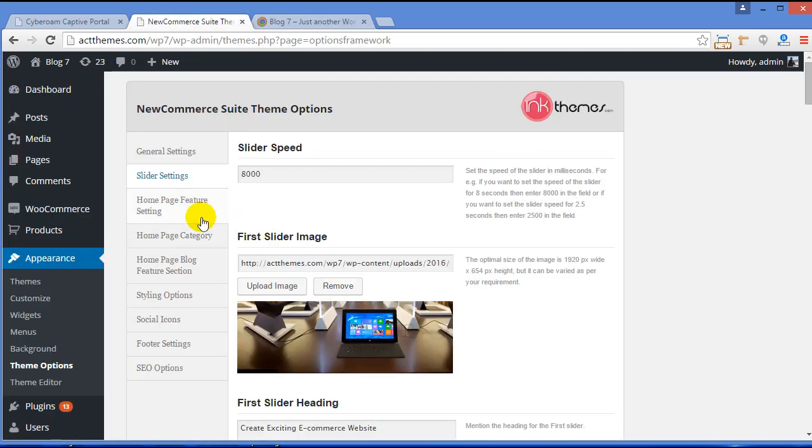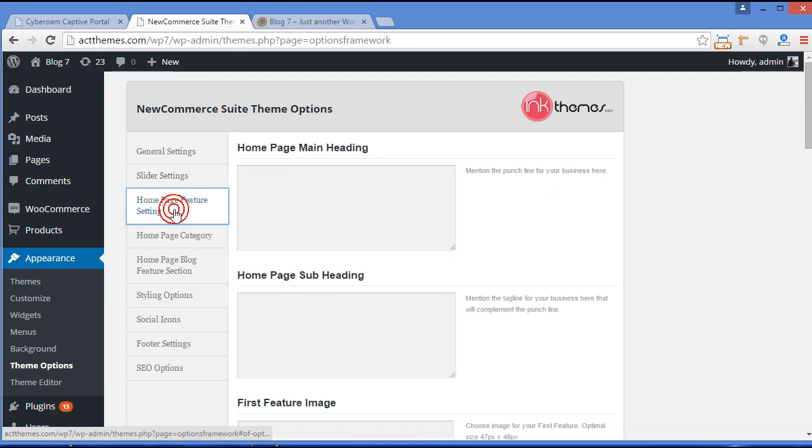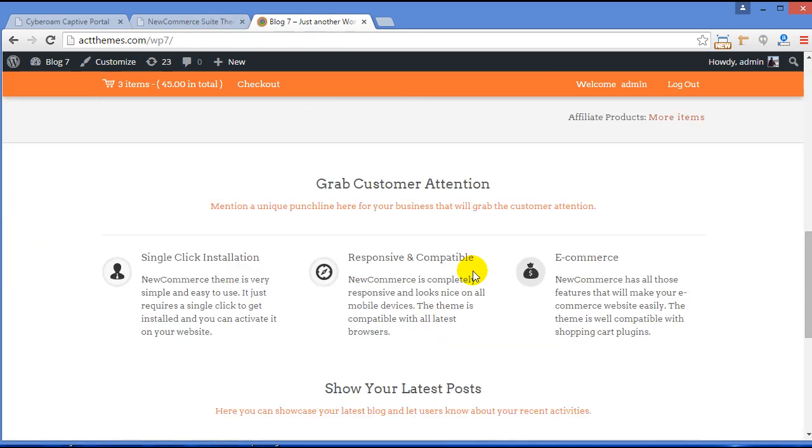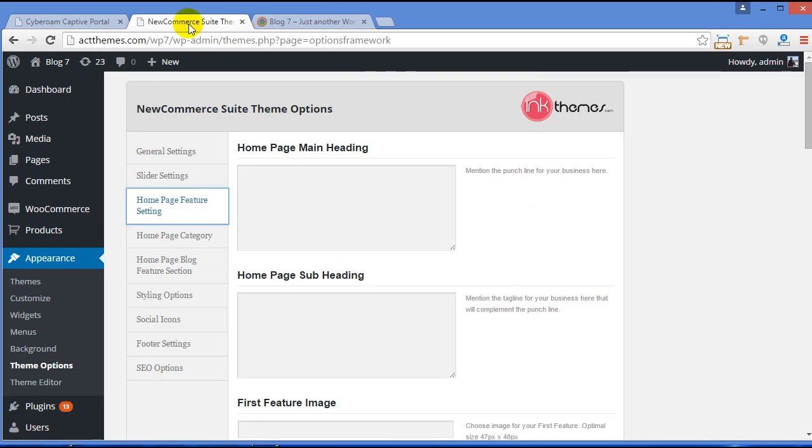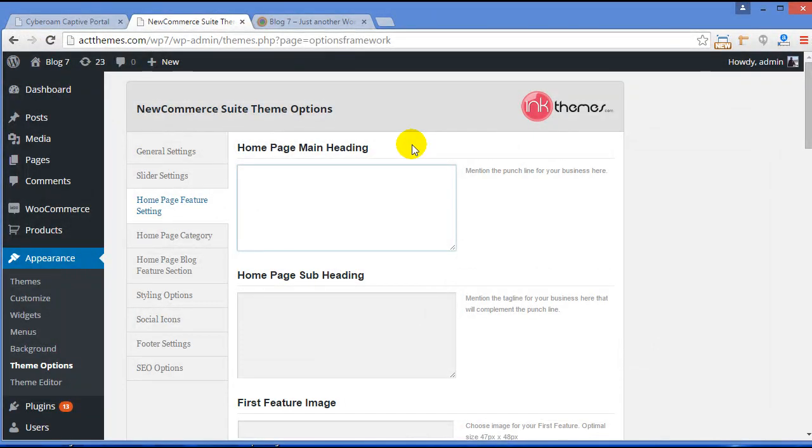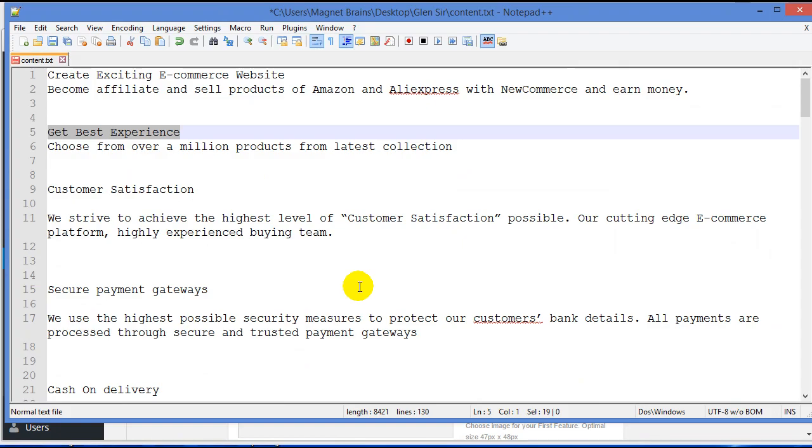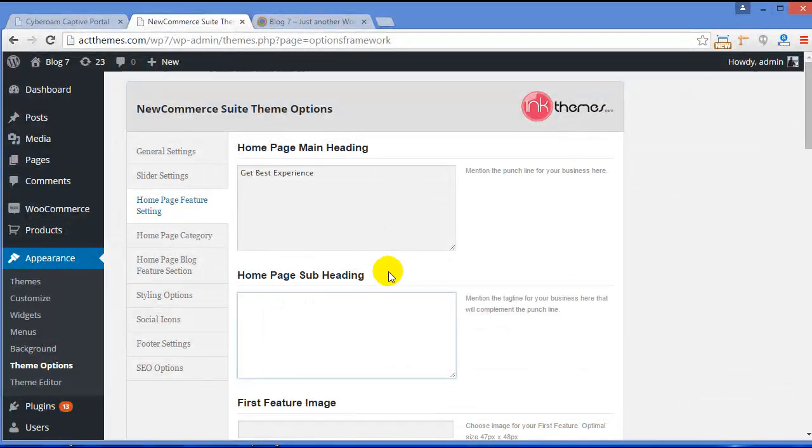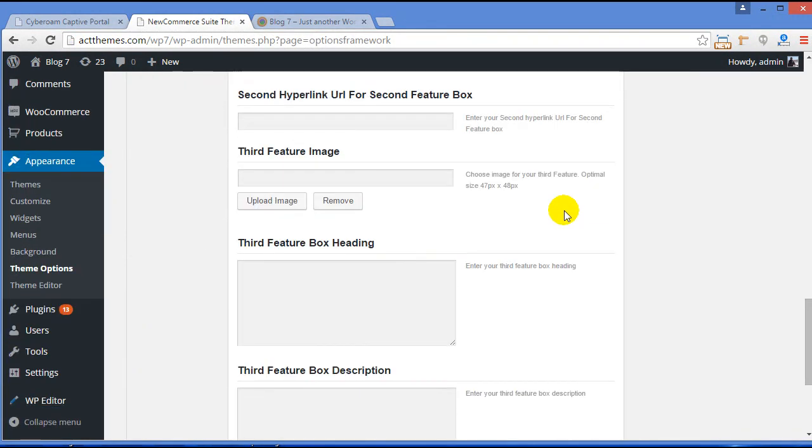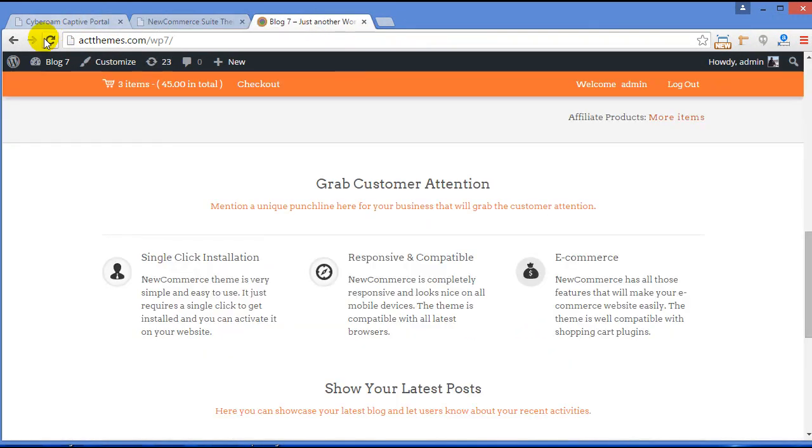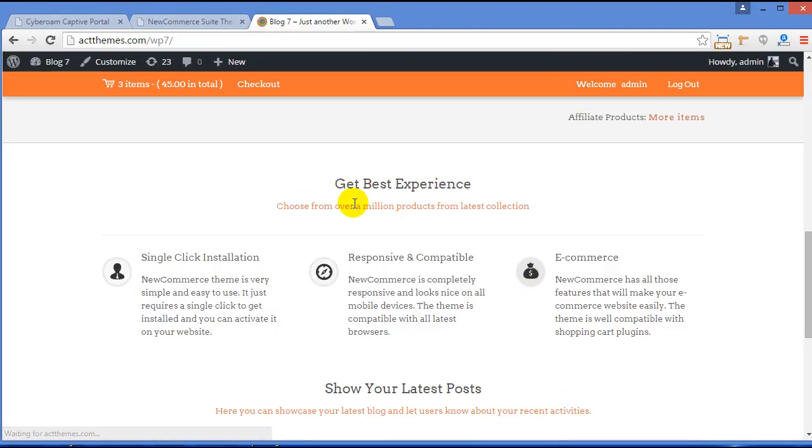Now moving further, Home Page Feature Setting. For that, here is the home page feature section. And now for that, home page main heading. So we will write the heading for our home page section. So here it is. Home page subheading, so we'll provide one subheading. Here it is. Now just click Save All Changes and just refresh your site. Now you can see Get Best Experience and Choose From Over Million. The text has been changed.